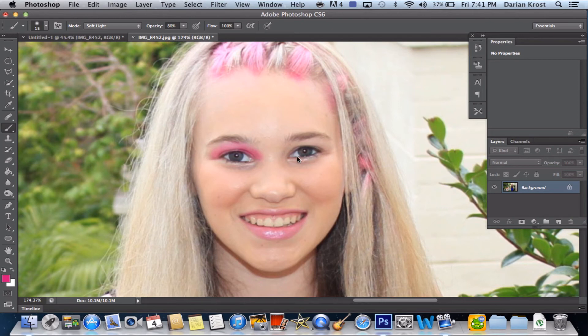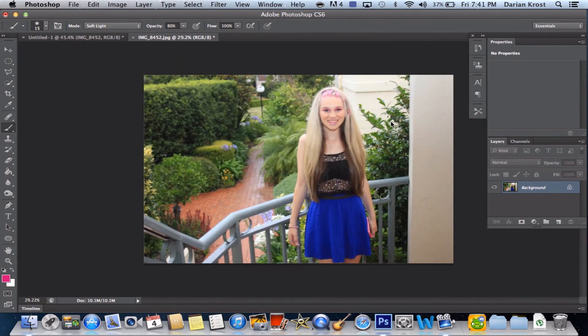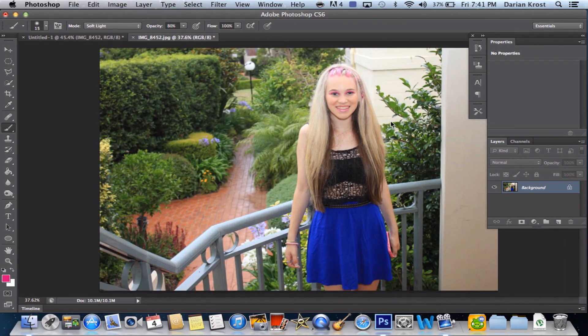So now that eye's done. On to the other eye. And that's it — you're done. Now if you zoom out, it looks pretty good. She's got eyeshadow on.